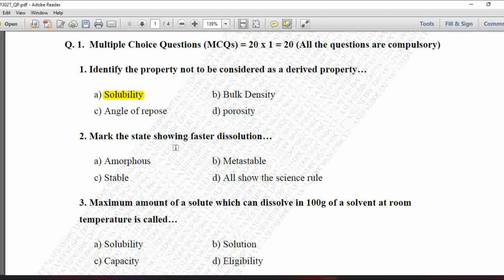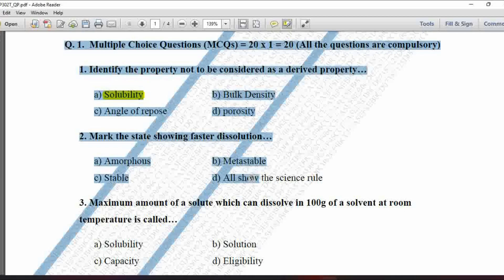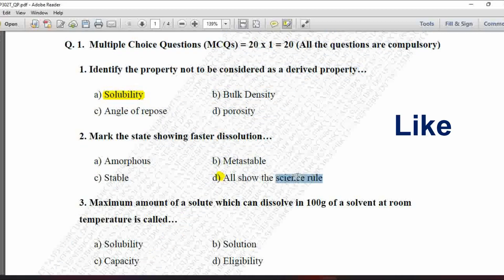Next MCQ: Mark the state showing faster dissolution. Option A is amorphous, B is metastable, C is stable, and D is all show the science rule. Amorphous substances show faster dissolution compared to crystalline substances. Metastable forms also show maximum dissolution and solubility. Stable forms also show faster dissolution if thermodynamically stable. So the correct option is D — all show the science rule, because all these forms show their solubility depending upon the rule of science.